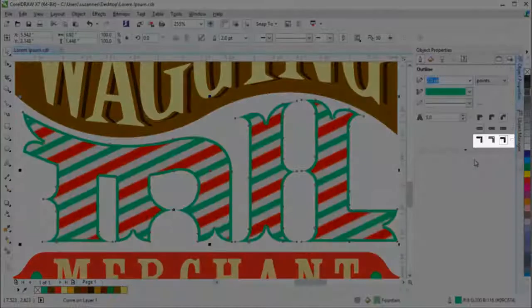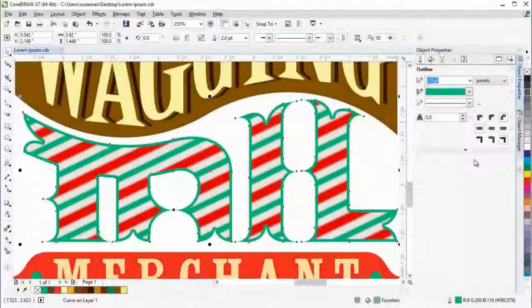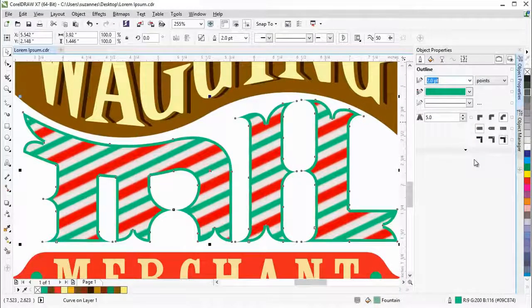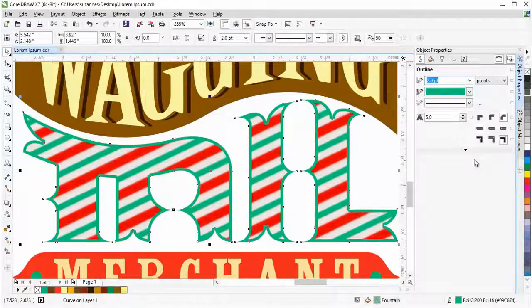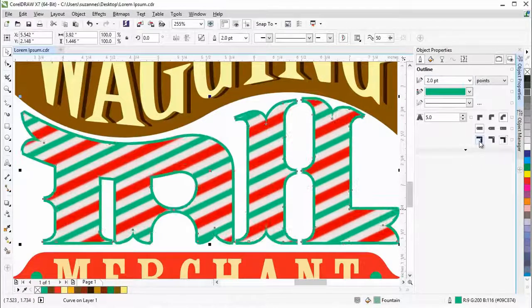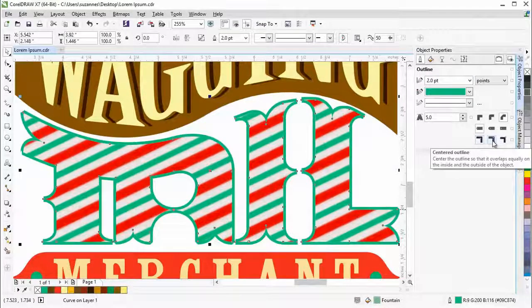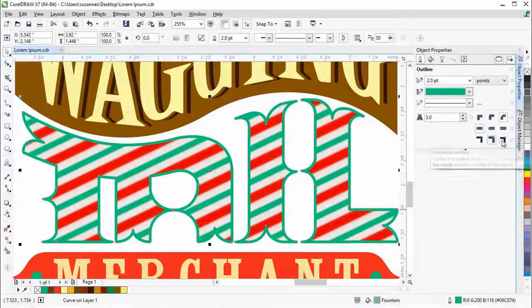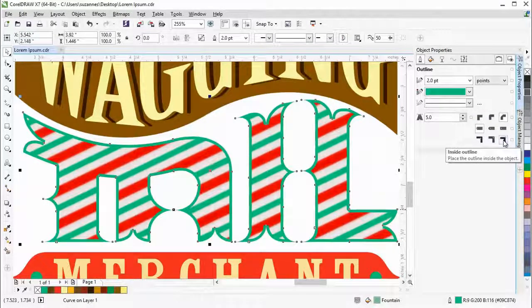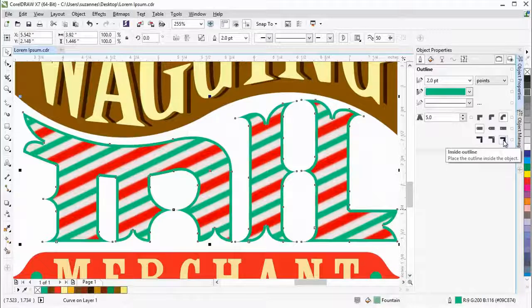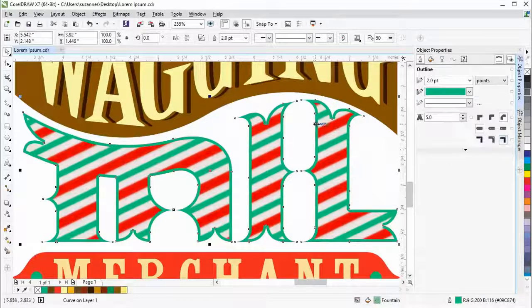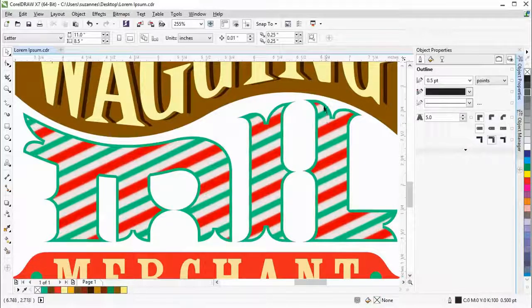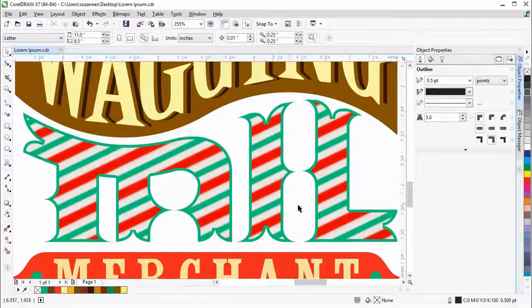The outline position options let you place the object's outline on either the outside, the center, or the inside of the object. Let's place the outline on the inside to keep the original size and make the corners beveled.